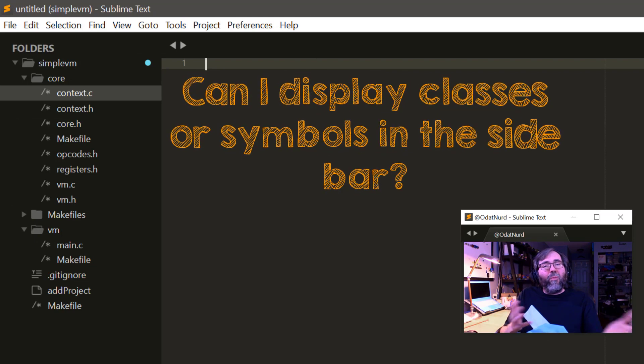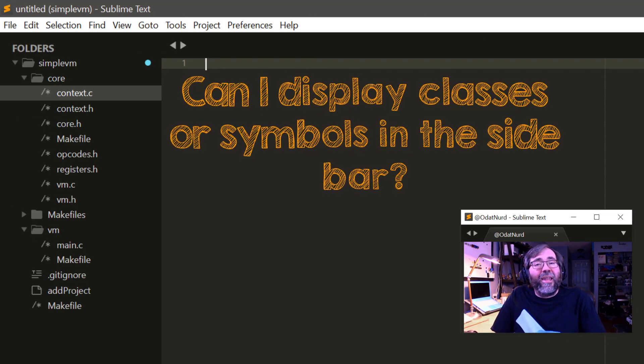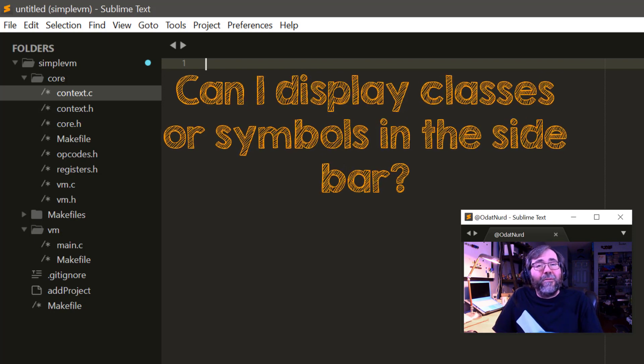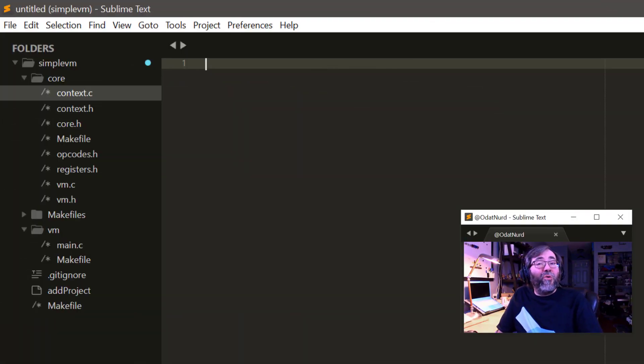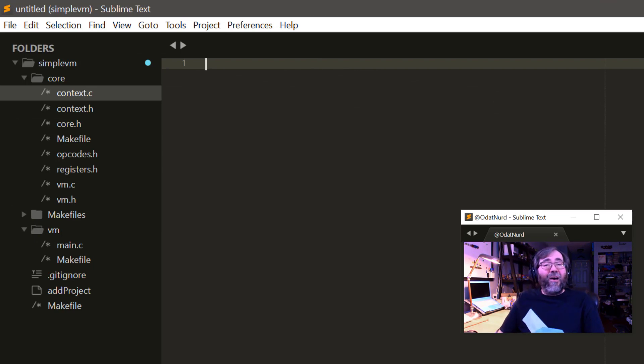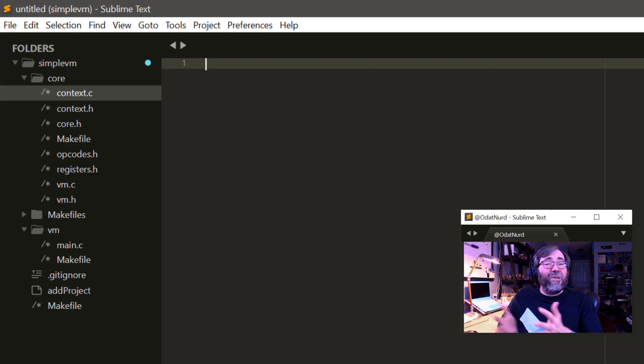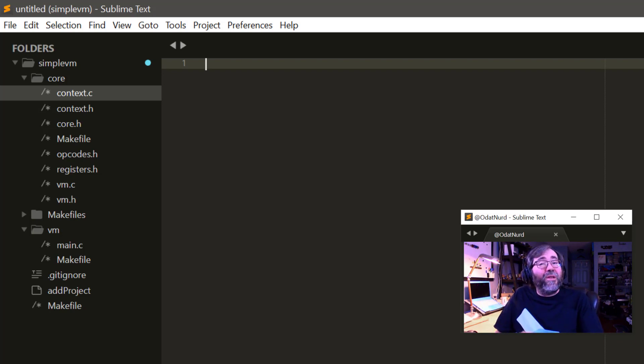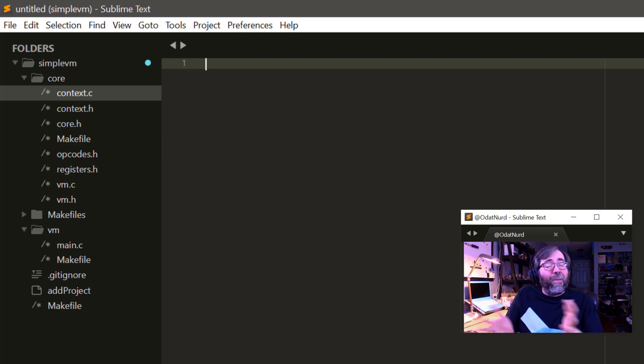The sidebar is cool, but I don't really want to display files in there. Can I display things like symbols and classes from the projects I'm working on instead? Unfortunately, no. The sidebar can only display files and nothing else. However, there are packages available on Package Control that do something along these lines by creating a split view in the window and displaying their own list of files and symbols there. So that might be something you could look into.